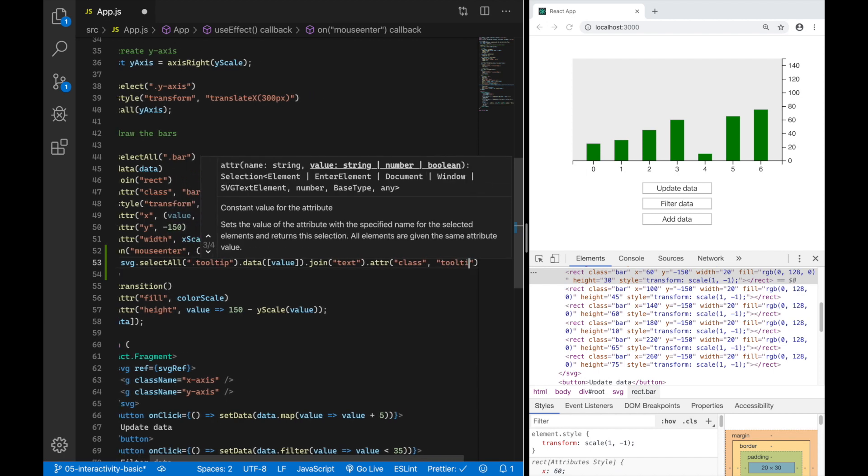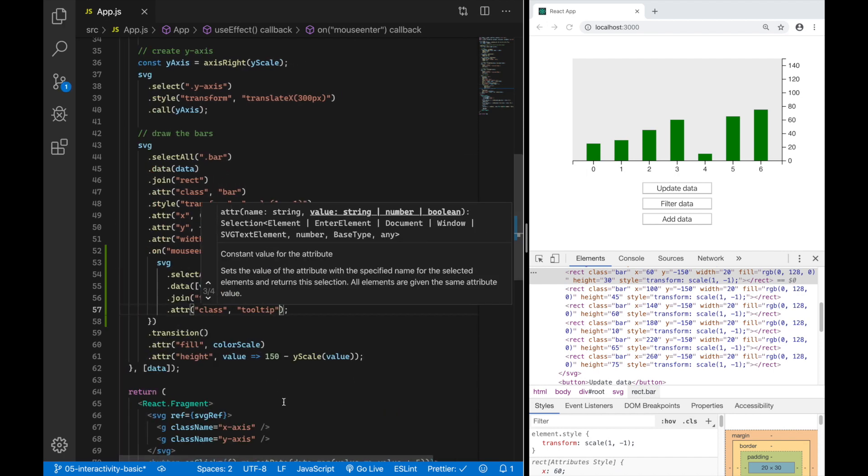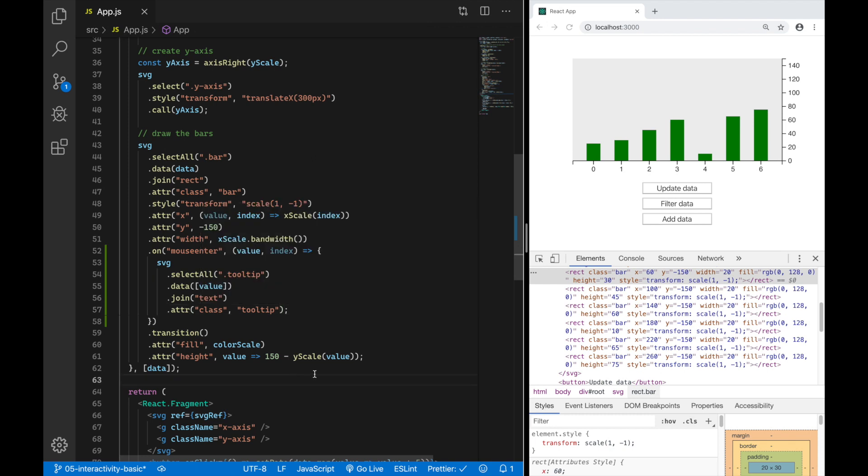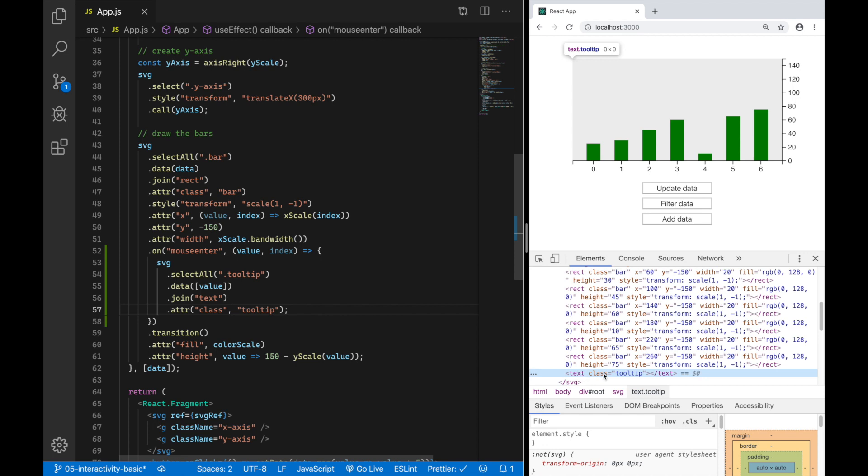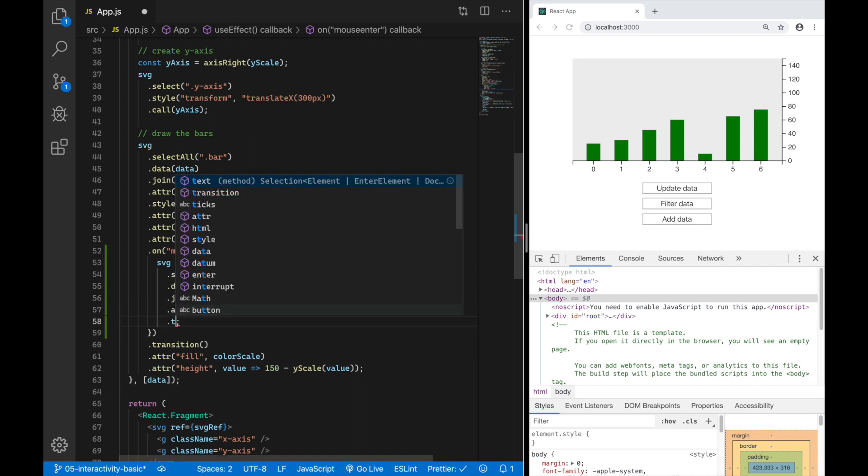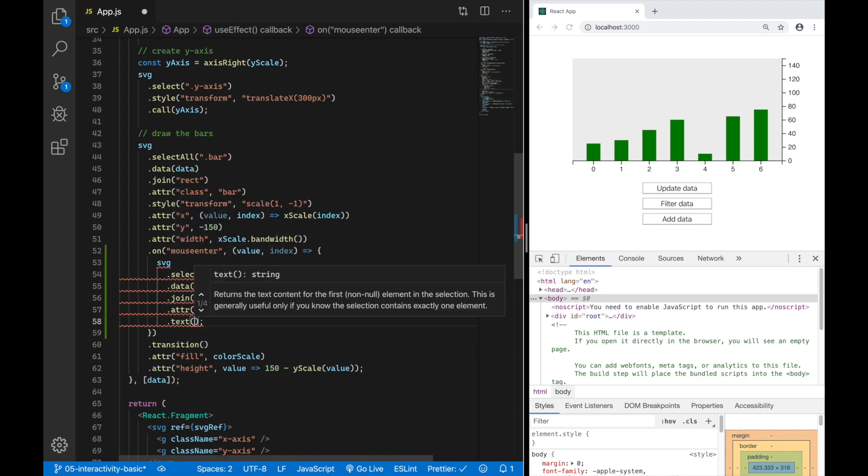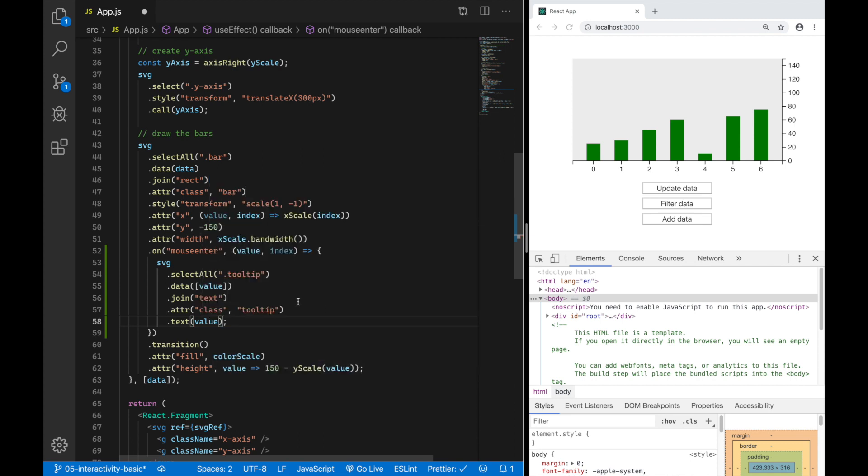Now when I hover over a bar you can see I have a new element text with the class tooltip and only one. So now to define the content of that text element I can go ahead and say dot text and I want the content to be the value of the bar I am hovering over. If I now save this and hover you can see I have a text element which reflects the values.